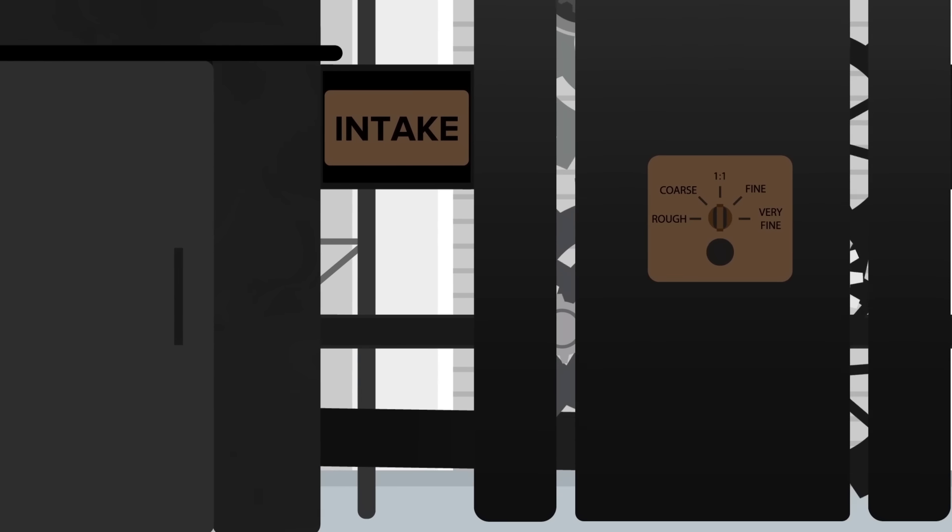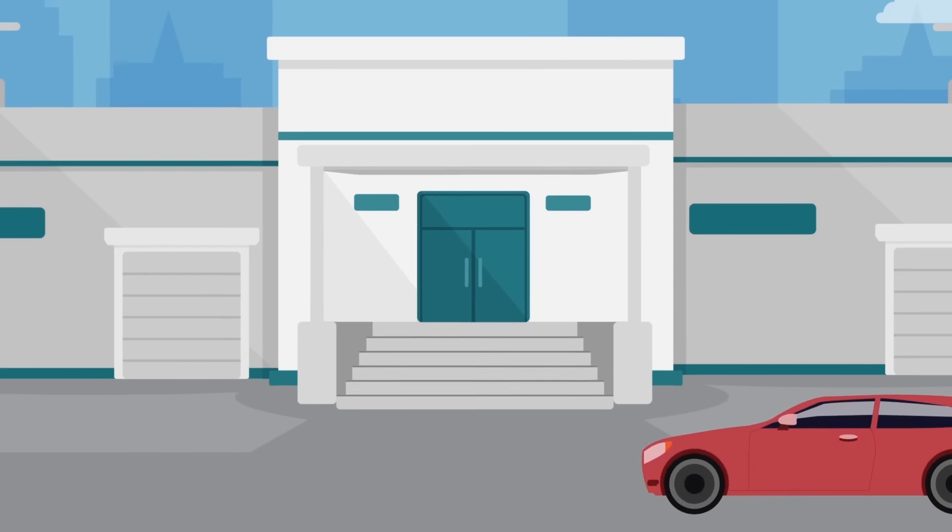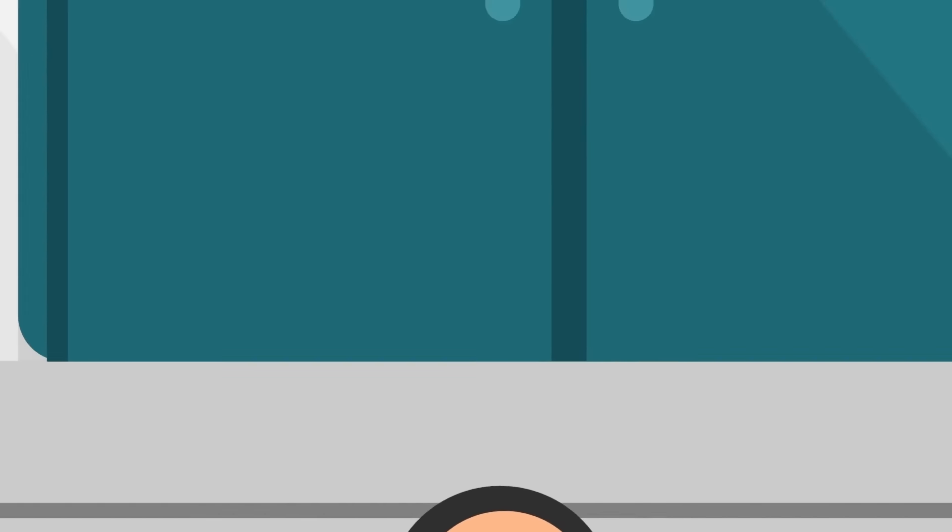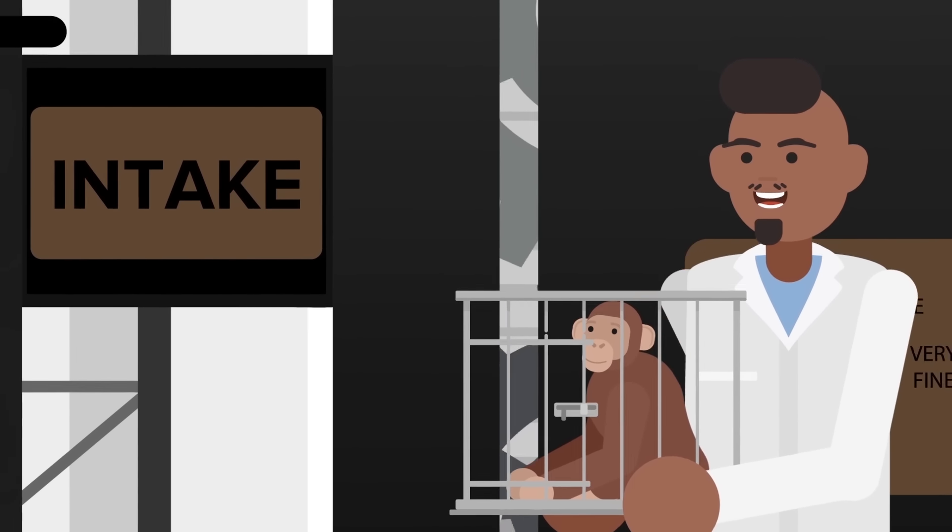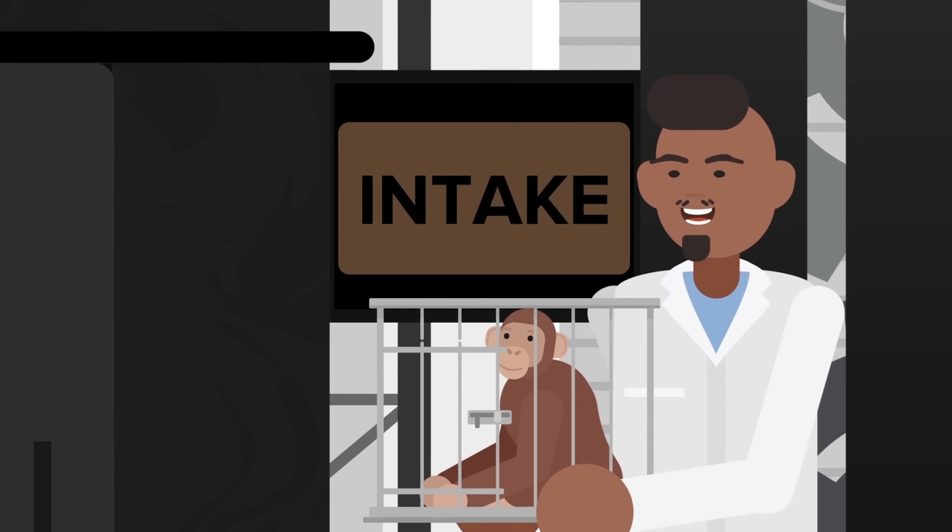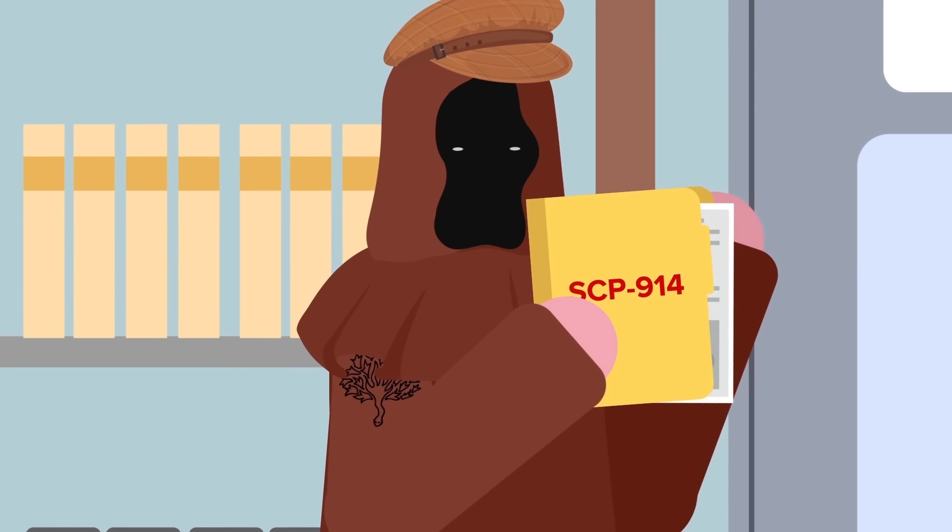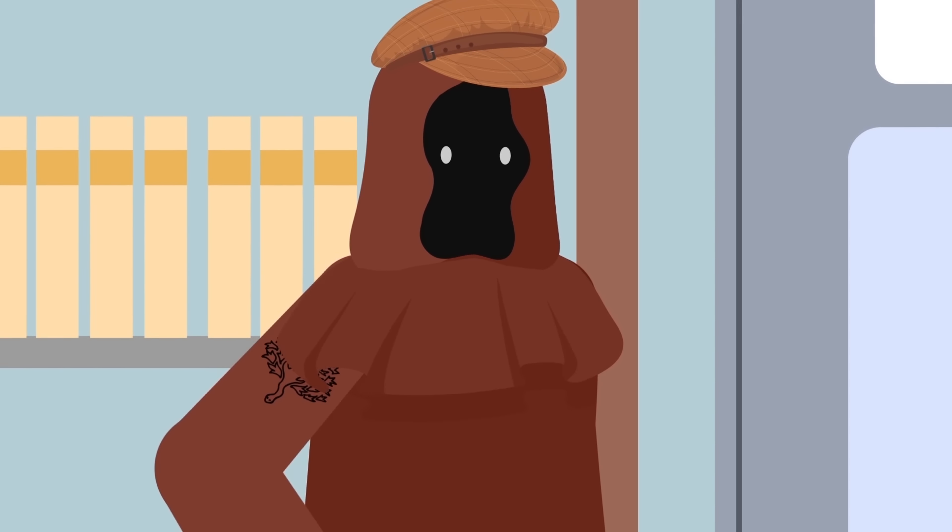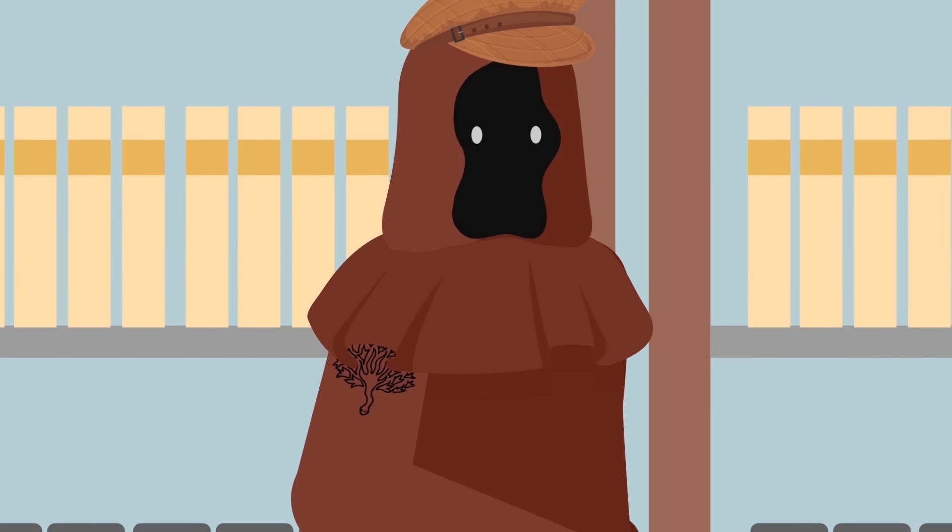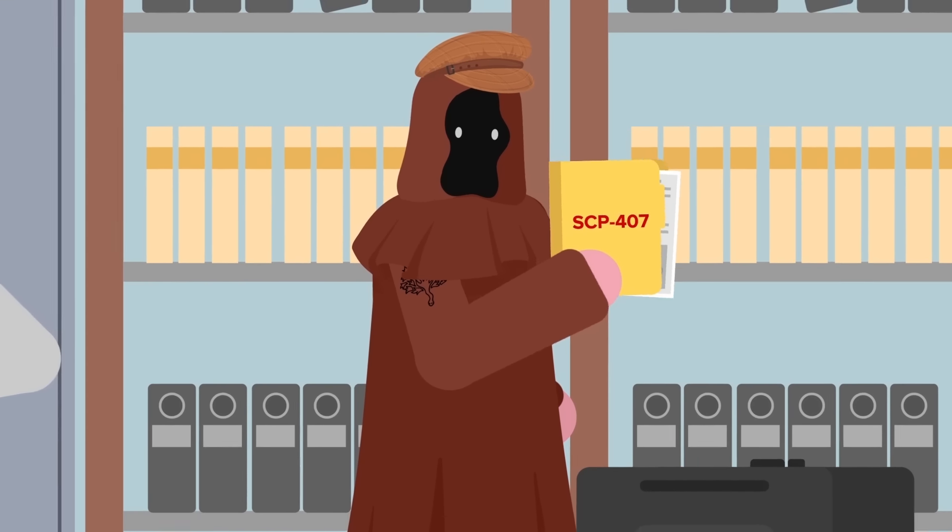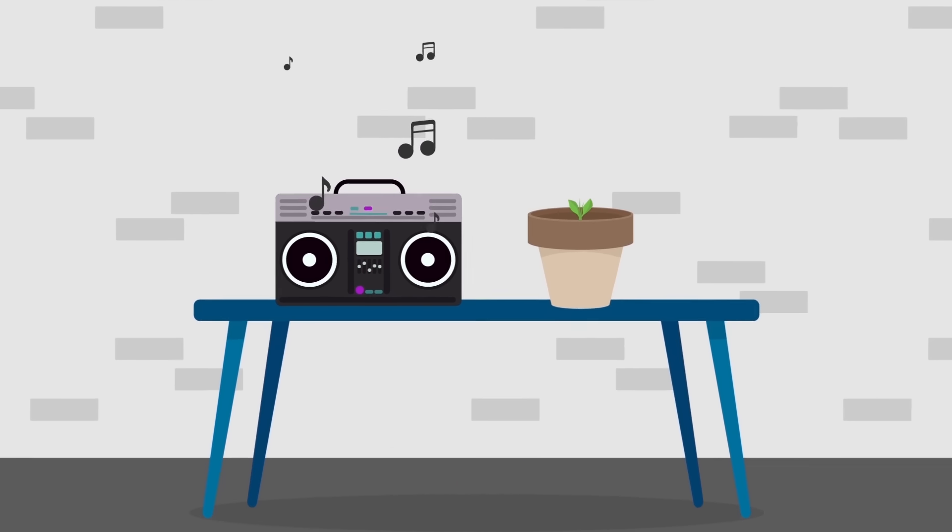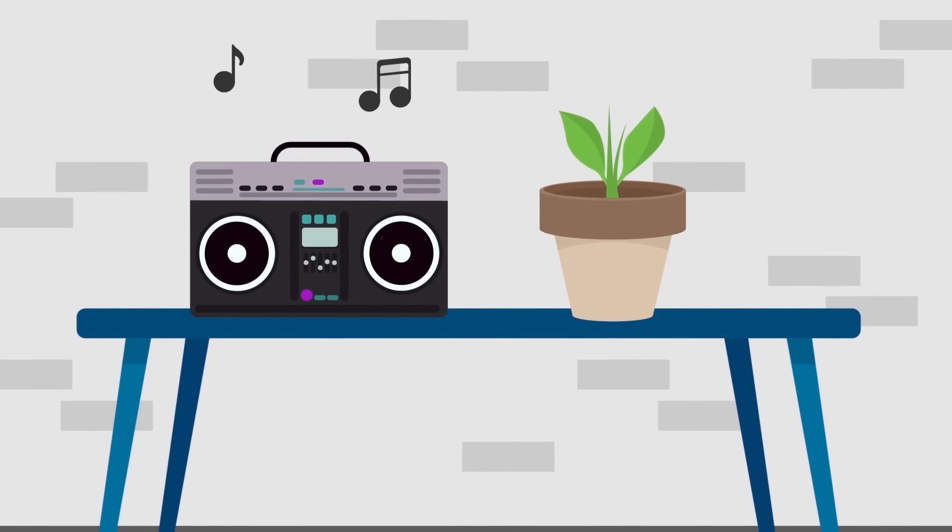This time LS had a new target, SCP-914, an anomalous machine also known as the Clockworks. This machine, originally tested by the famously emotionless Dr. Charles Gears, has the ability to refine any object placed into its chambers into a greater version of their original selves, often with strange and anomalous results. You can probably see why someone wanting to utilize anomalies for their own gain would take such a keen interest in this one. LS breezed past the guards, inexplicably destroyed the file for SCP-407, a taped song that causes unchecked cellular growth, and made their way towards 914.